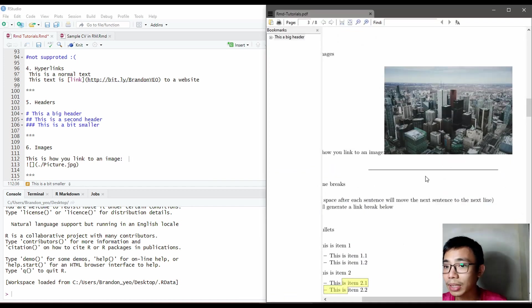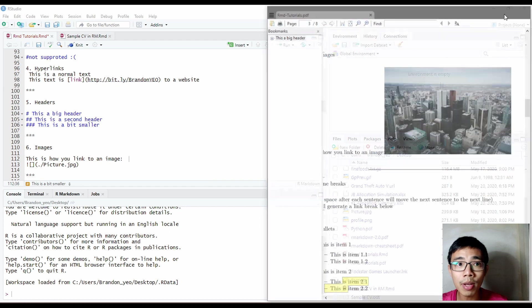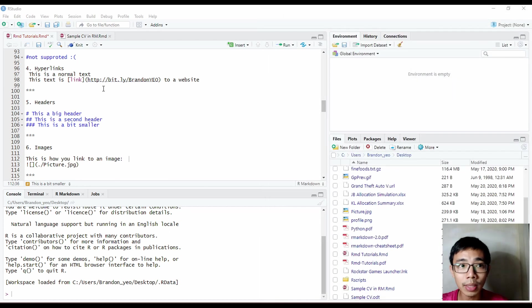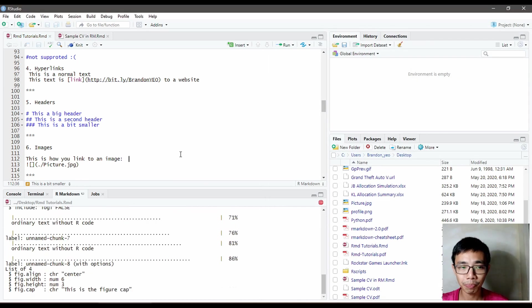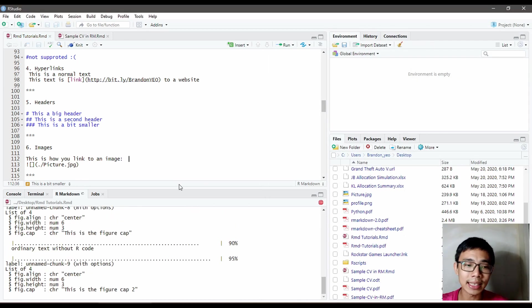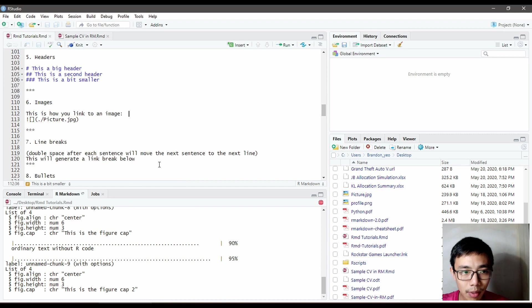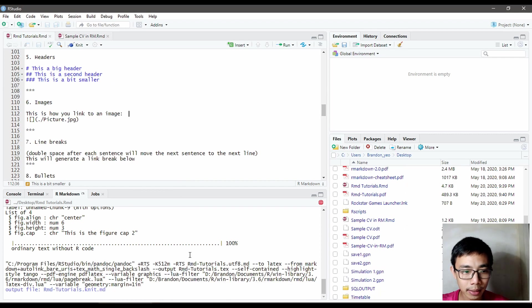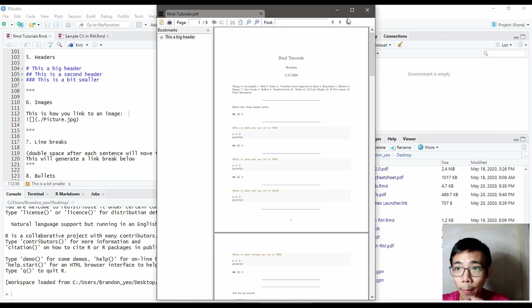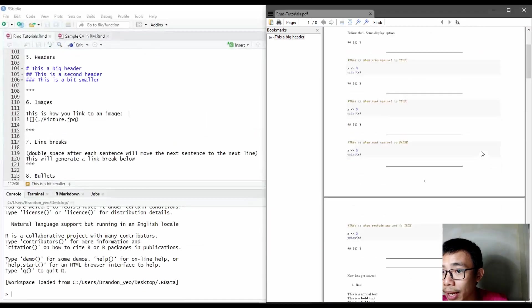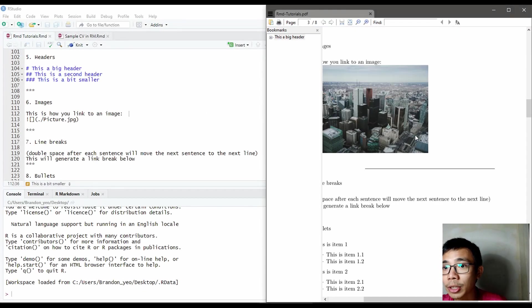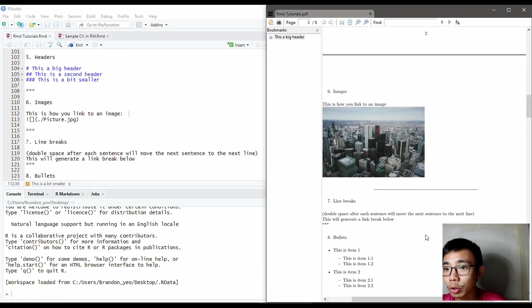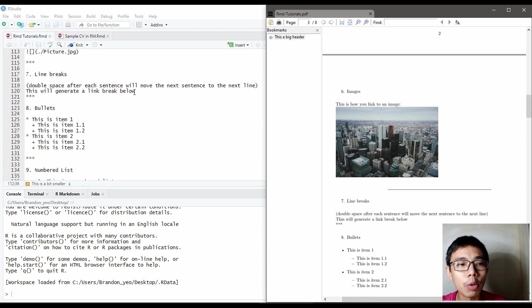So remember, the image is in the same line now. Once I do a double space and knit again, it should display the image on the next line. You can see the image has now shifted to the next line because of that double space.